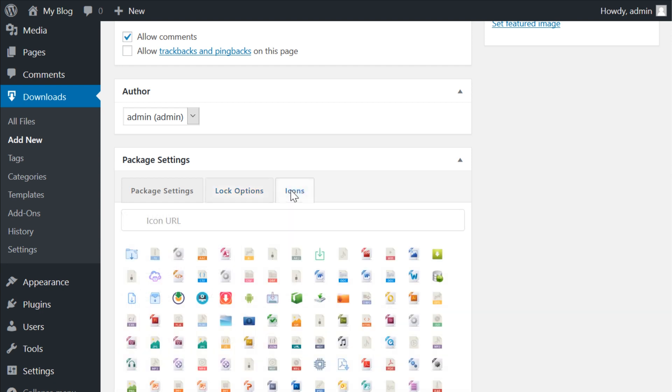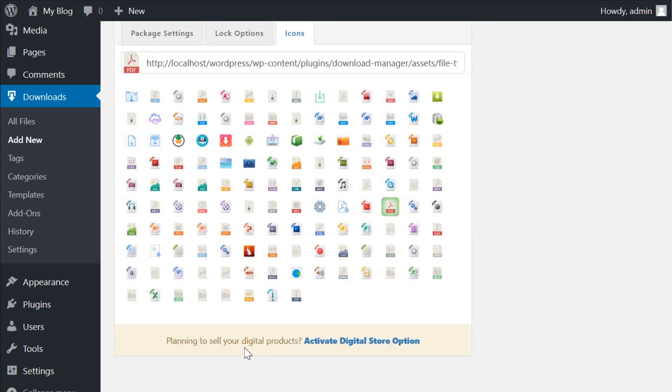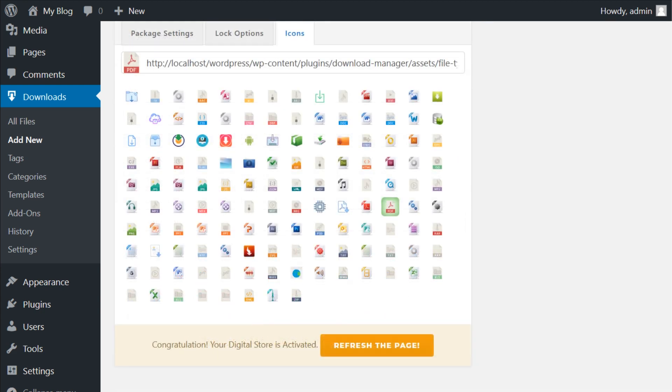The icons tab is just as straightforward. You have a library of icons to represent what your customers will be downloading. Additionally, there's a link at the bottom of the tab that you can click to activate your site as a digital store.